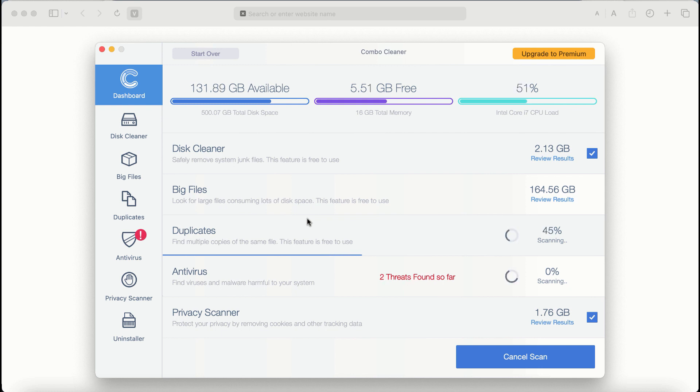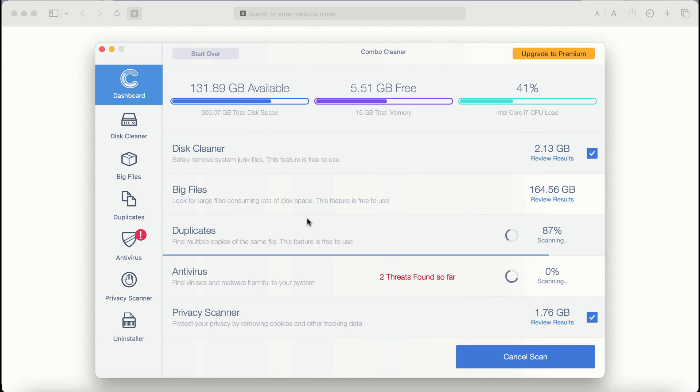It may depend on how many hard drives are being scanned at the same time, and it may depend on some other factors too. So take your time, wait until this scanning by Combo Cleaner has been successfully accomplished.